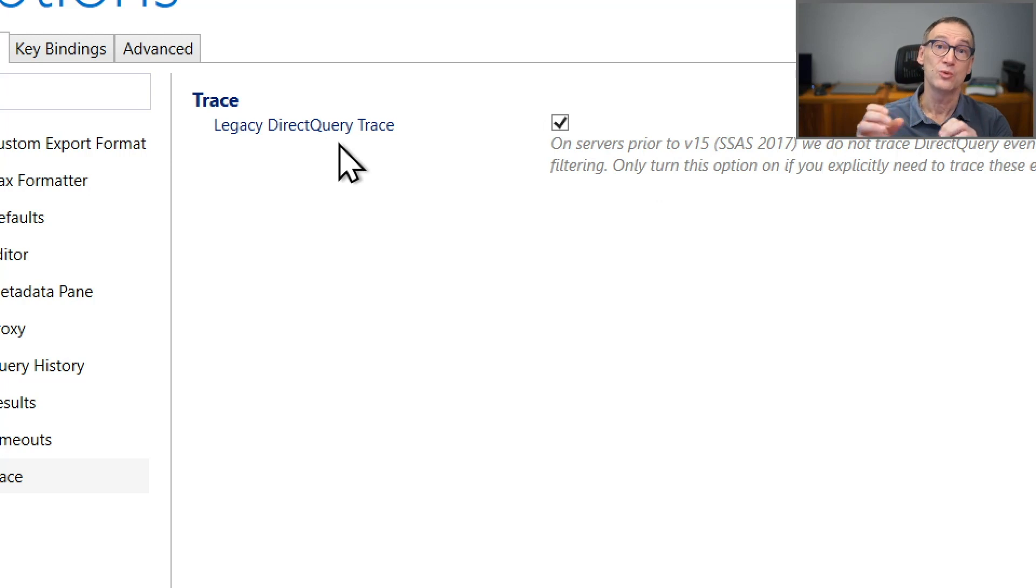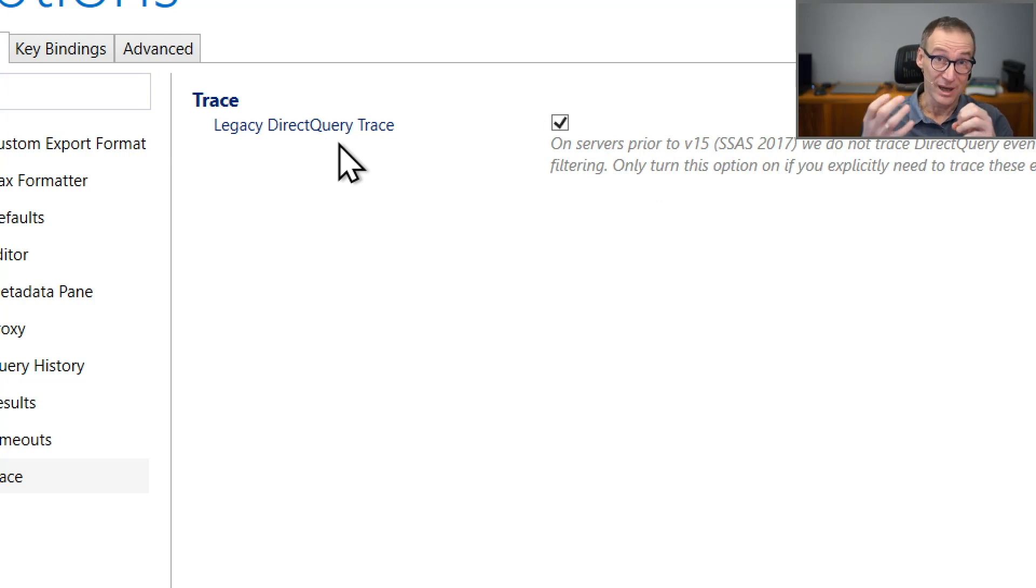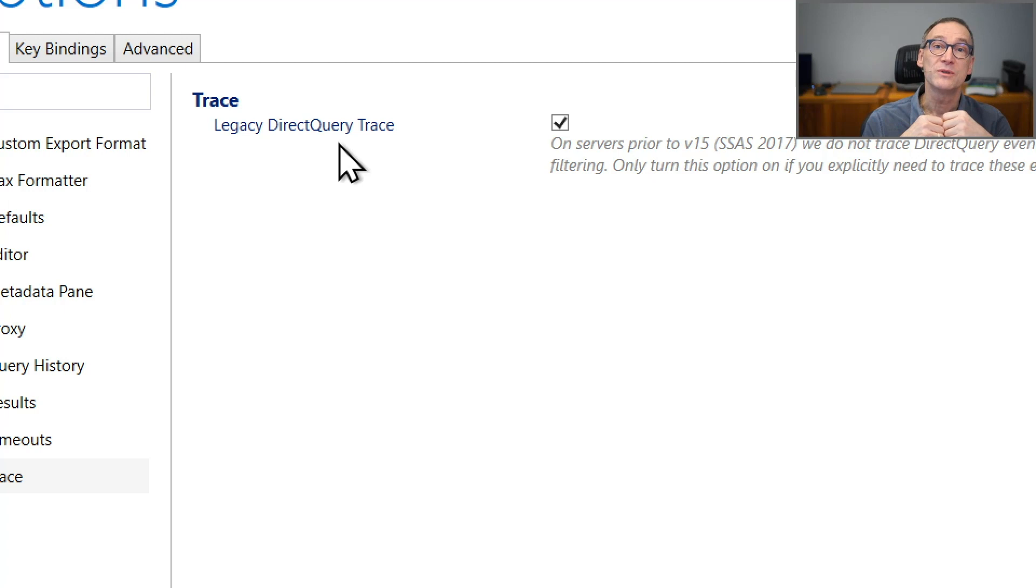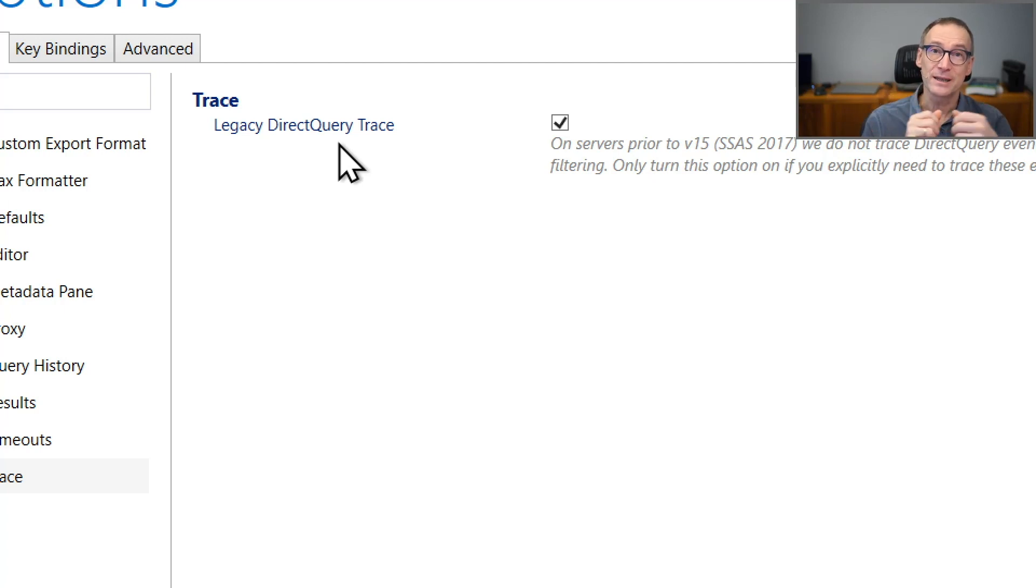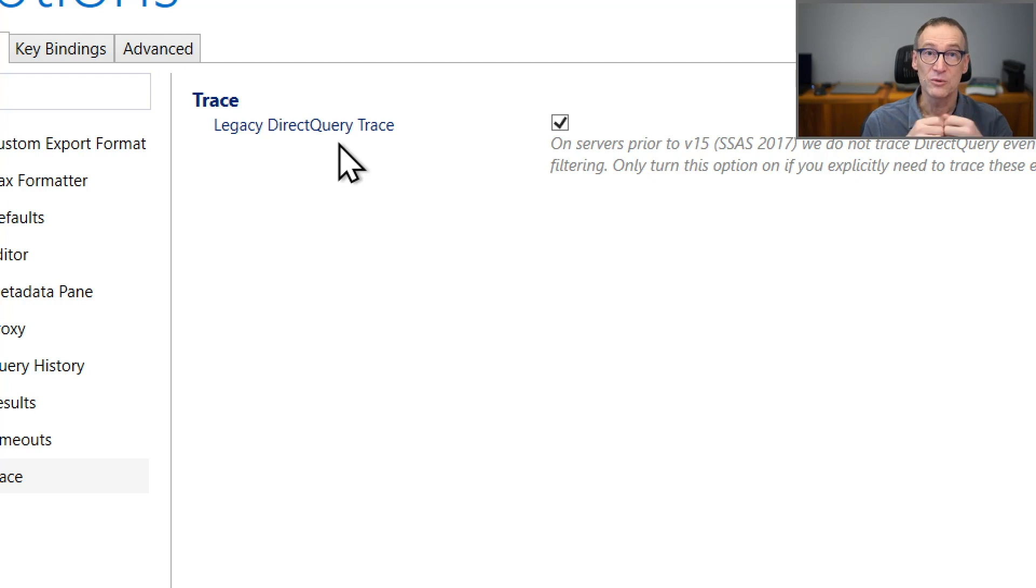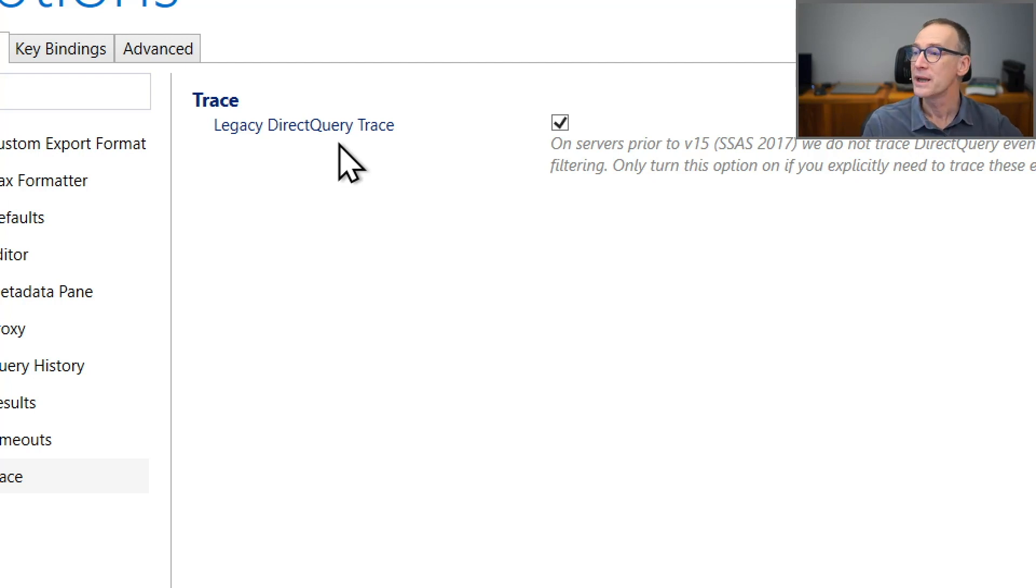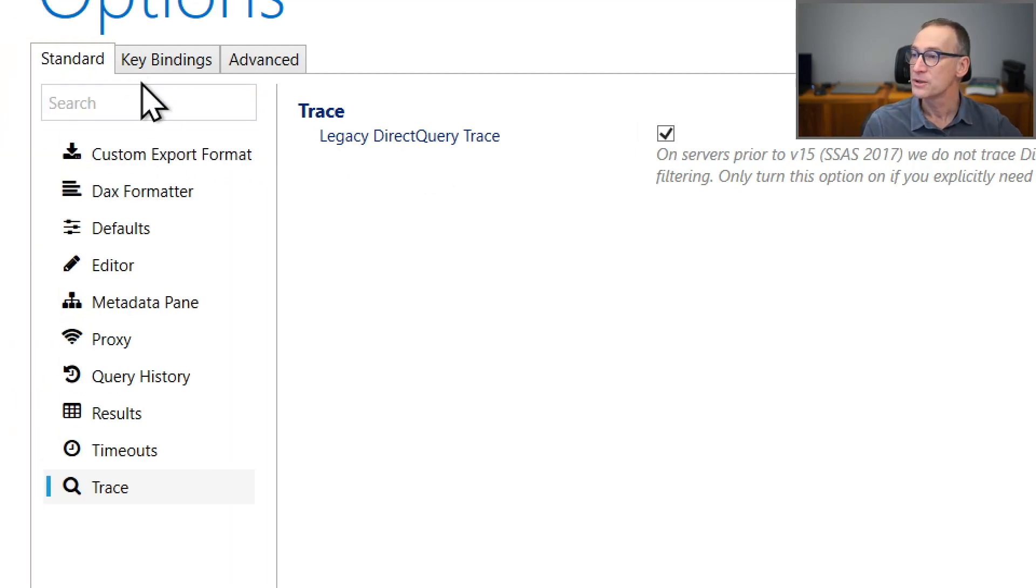When you connect to a database server, to a tabular server, which are earlier than SQL Server 2017, then tracing the direct query might take a bit more resources. So you can decide whether to enable it or not.